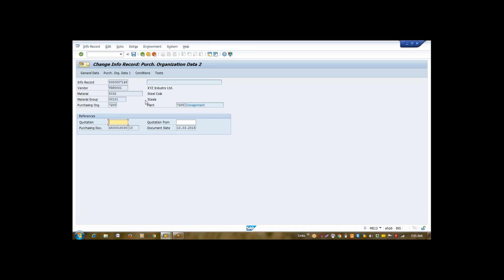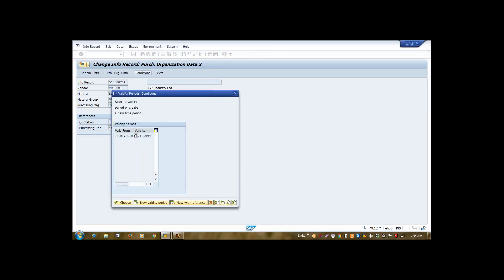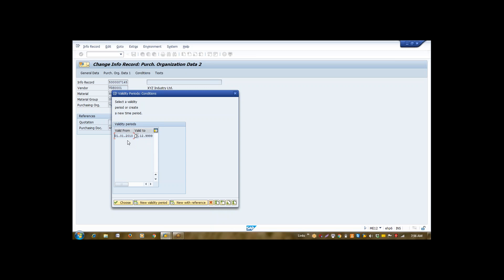Then here, in conditions tab, suppose if you want to put some kind of restriction on this price in terms of validity, then we can use this functionality here. We can create multiple validity periods. So that suppose for the initial three months of year, your price will be 10 euros. For second quarter, it will be 12 euros. For third quarter, it will be 15 euros, like this. So you can assign here a price according to validity.